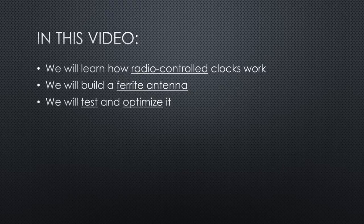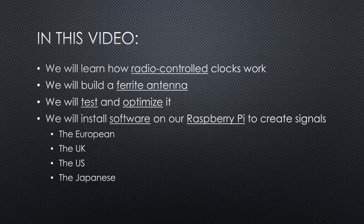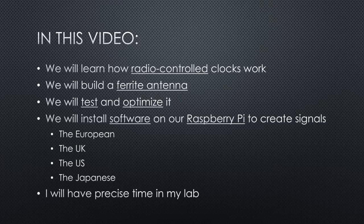We will install software on our Raspberry Pi to create signals for the European, the UK, the US and the Japanese frequency standards. In the end, I should have precise time in my lab, even if it is in the basement.